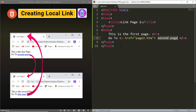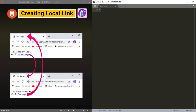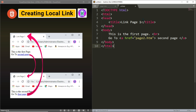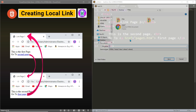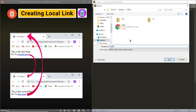Now let us copy this file's content and create another file. We will paste it there and change the title to 'Link Page Two'. I will write 'This is the second page', and from the second page we can go to the first page as shown by the hyperlink. So I will write 'first page' as the link text, and save this page as page two dot htm.